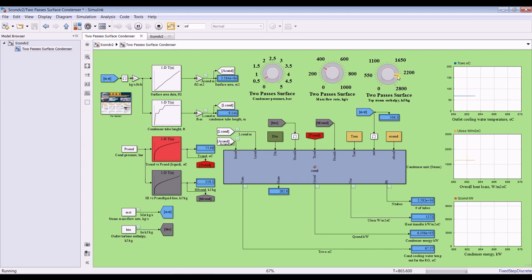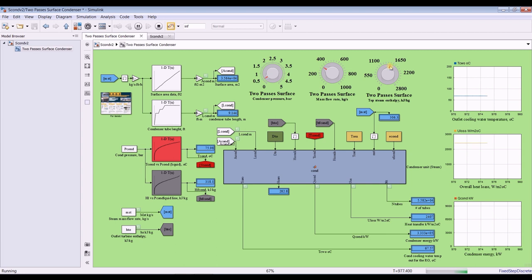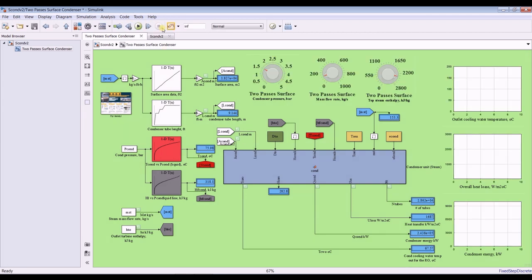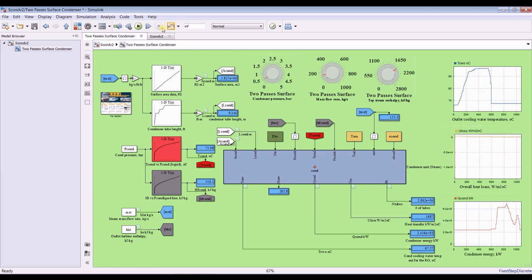Increasing the steam enthalpy, I am increasing or decreasing, so you have to watch the effect on outlet cooling temperature. As you can see here, increasing again, let's decrease the mass flow rate. As you can see here. Let's stop, enough for this.